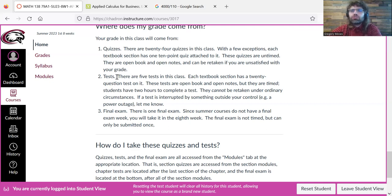Tests are stricter. Tests are timed, and they can only be submitted once. So the grade you get is the grade you get.